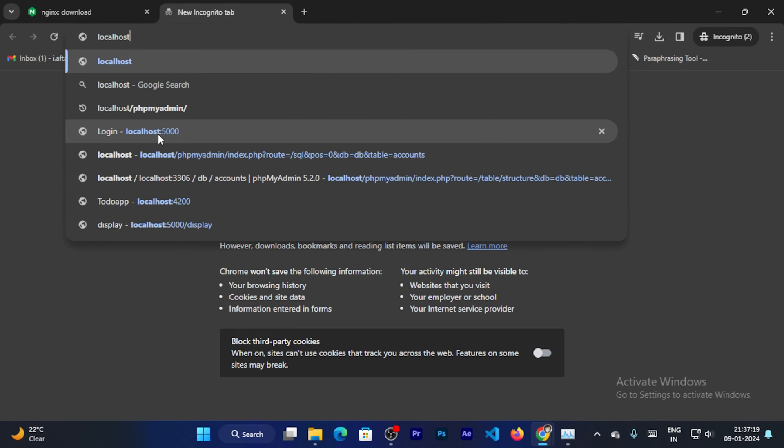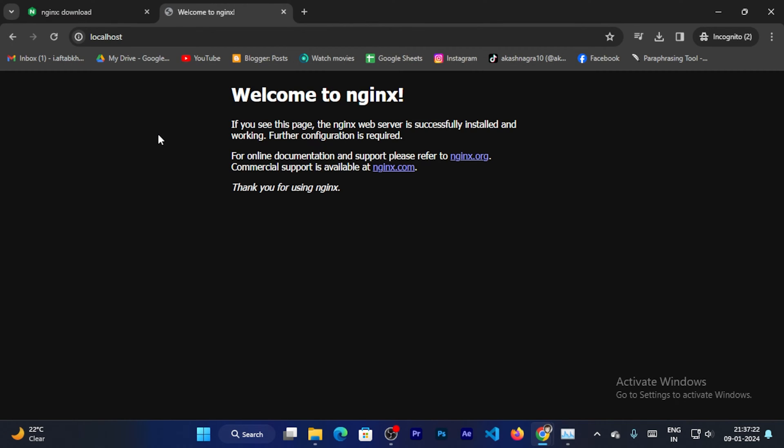Search localhost. Only localhost. Enter. And now you can see Nginx is running in my localhost.